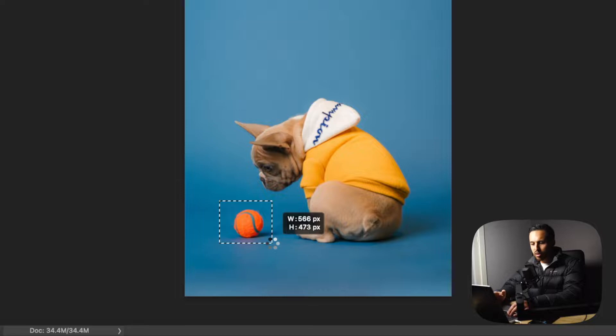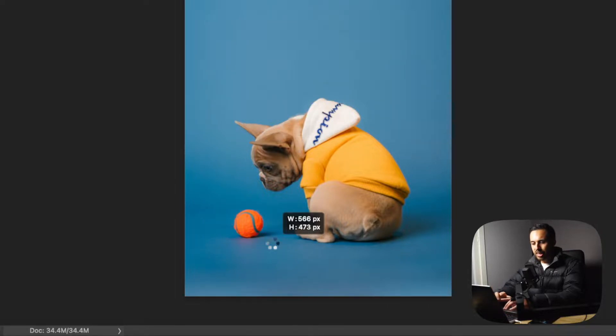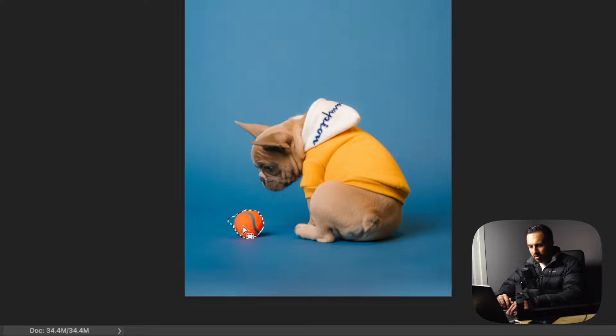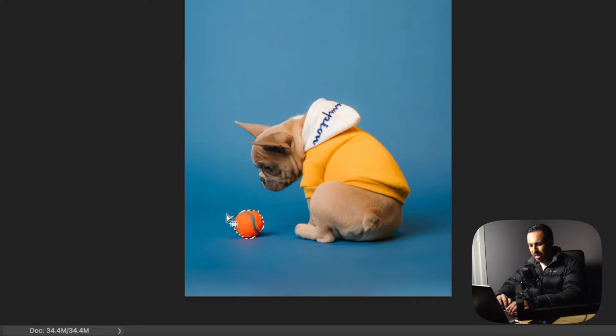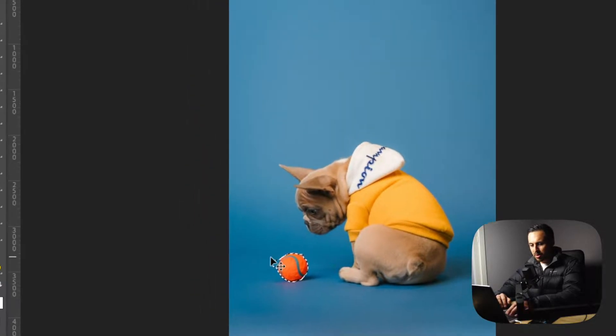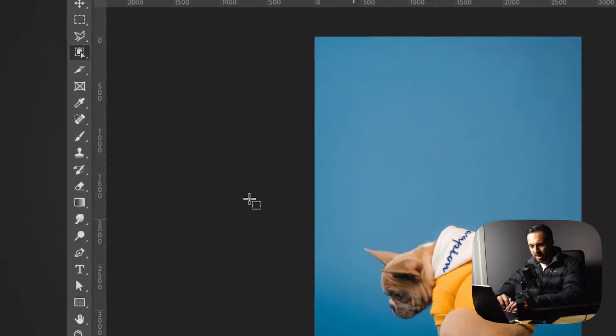This is really handy if you've got multiple objects and you just want to select one of them. Photoshop does a reasonable job at trying to select whatever they think you want to select. At the moment I'm not going to use that, so I'll just hit Command D to deselect.